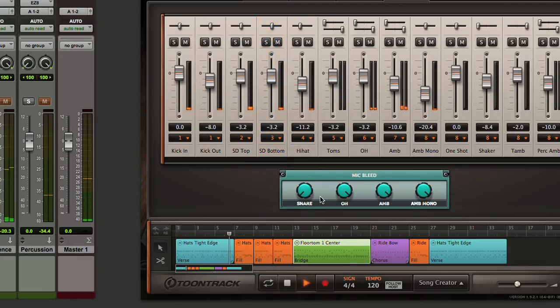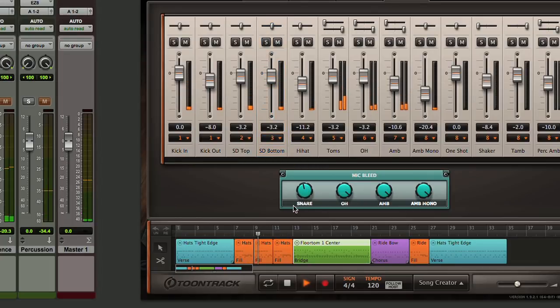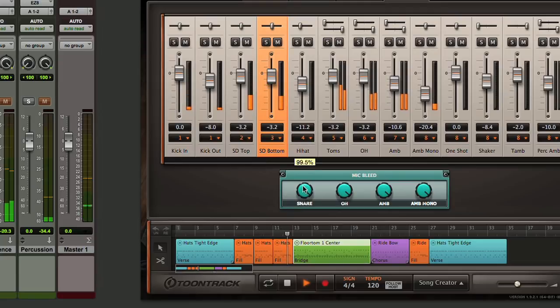Now in a real session the kick drum would be picked up by a bottom mic underneath the snare so you might want to leave some of that in for the sake of realism and it tends to add a little bit more life to your mix as well. If you want to take it out completely you certainly can, if you want to have it in there all the way you can turn that up.